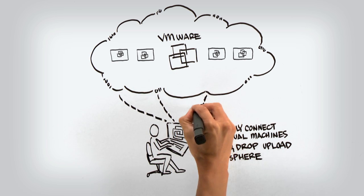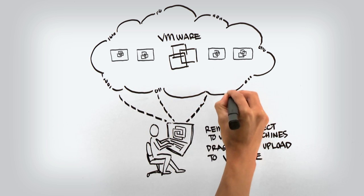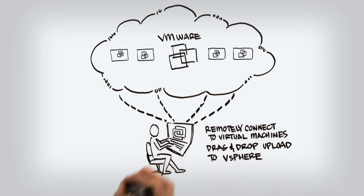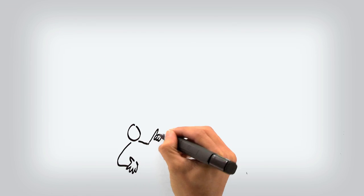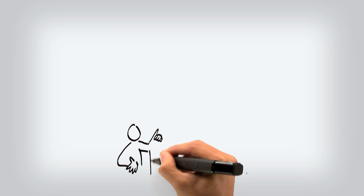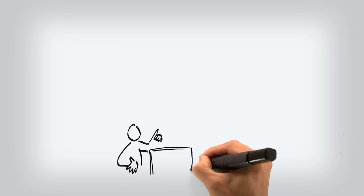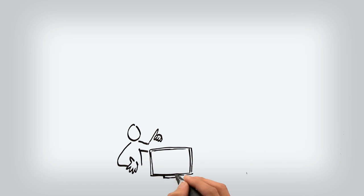With Workstation 8, you're no longer limited by the power of your personal PC. Start sharing the benefits of virtualization with your team, department, or anyone in your organization.